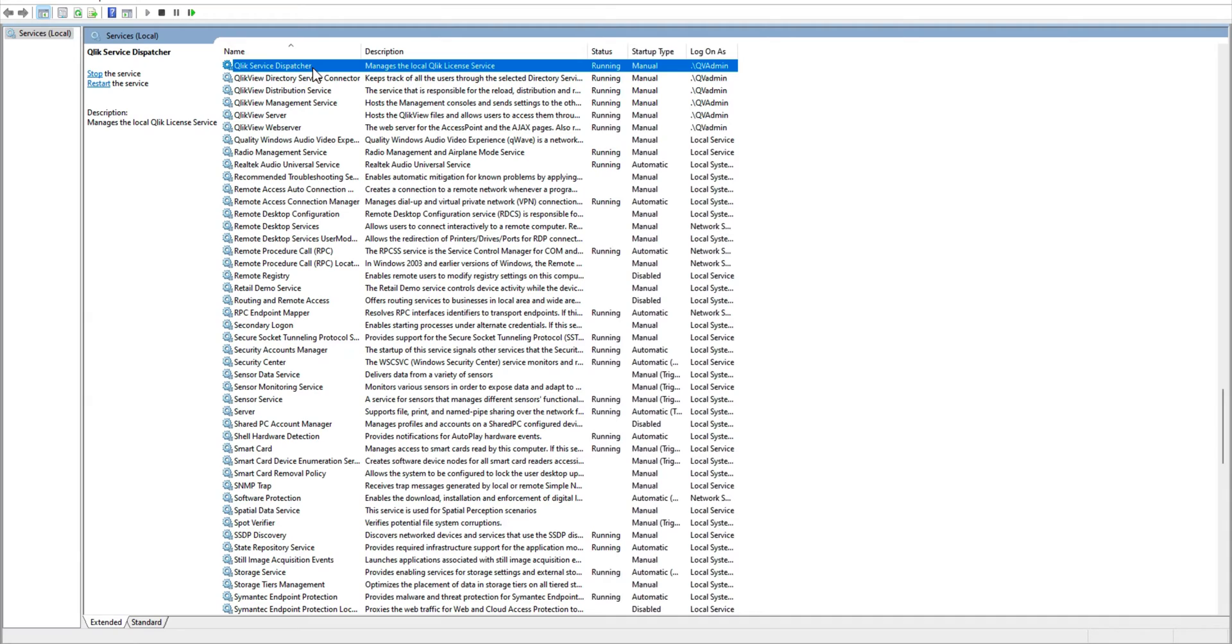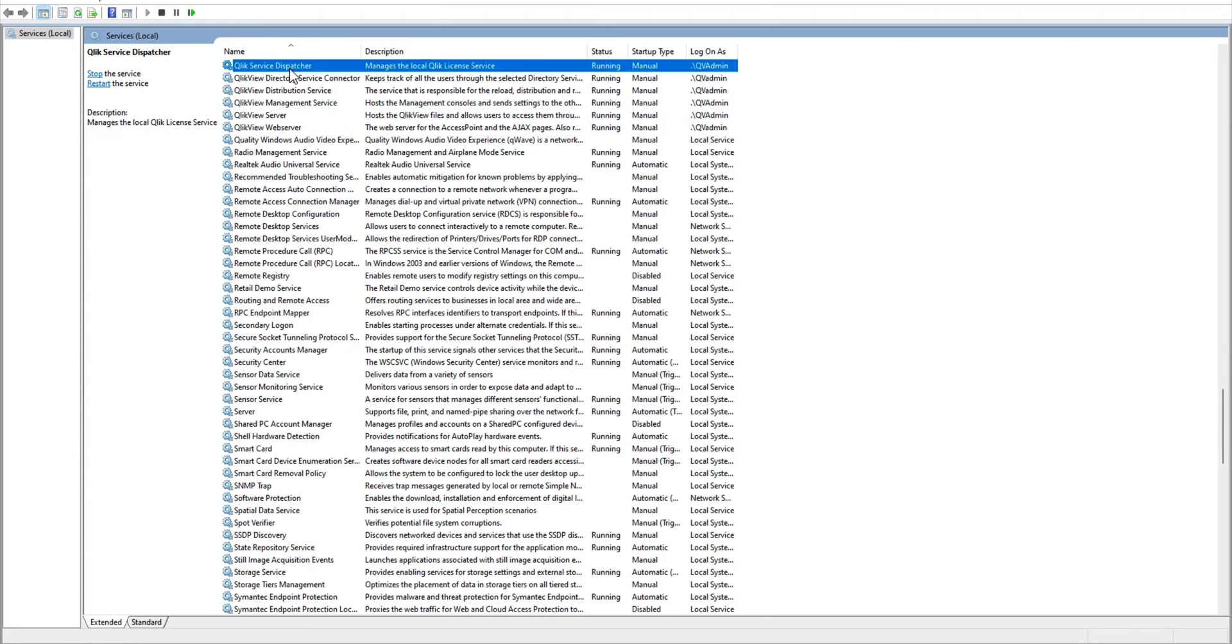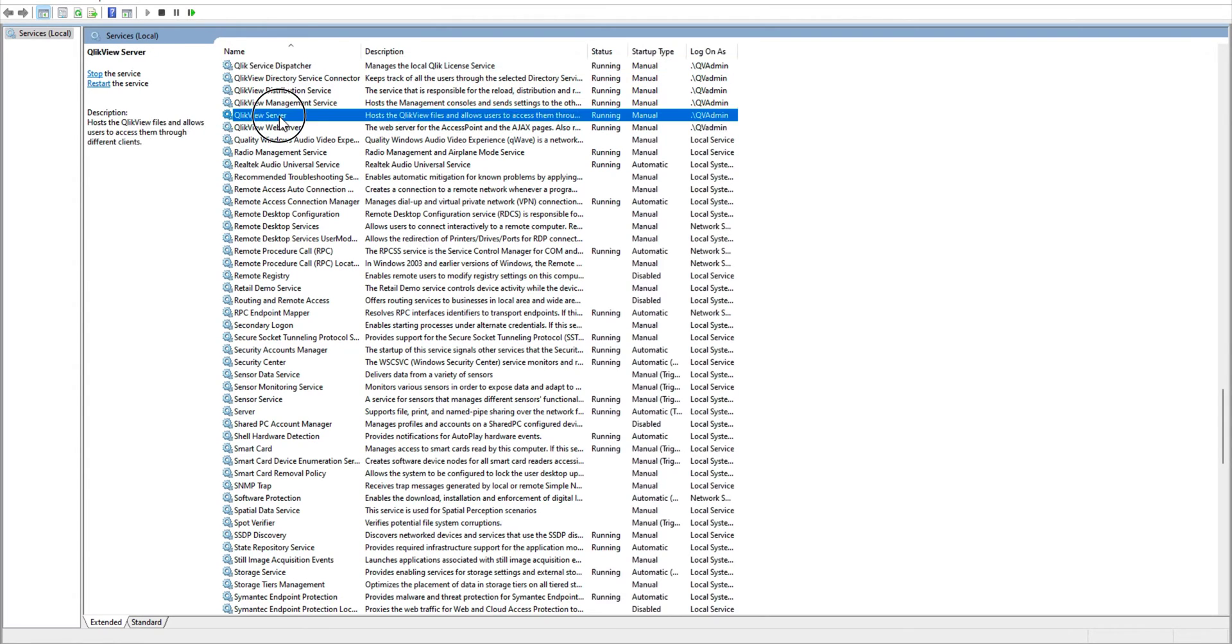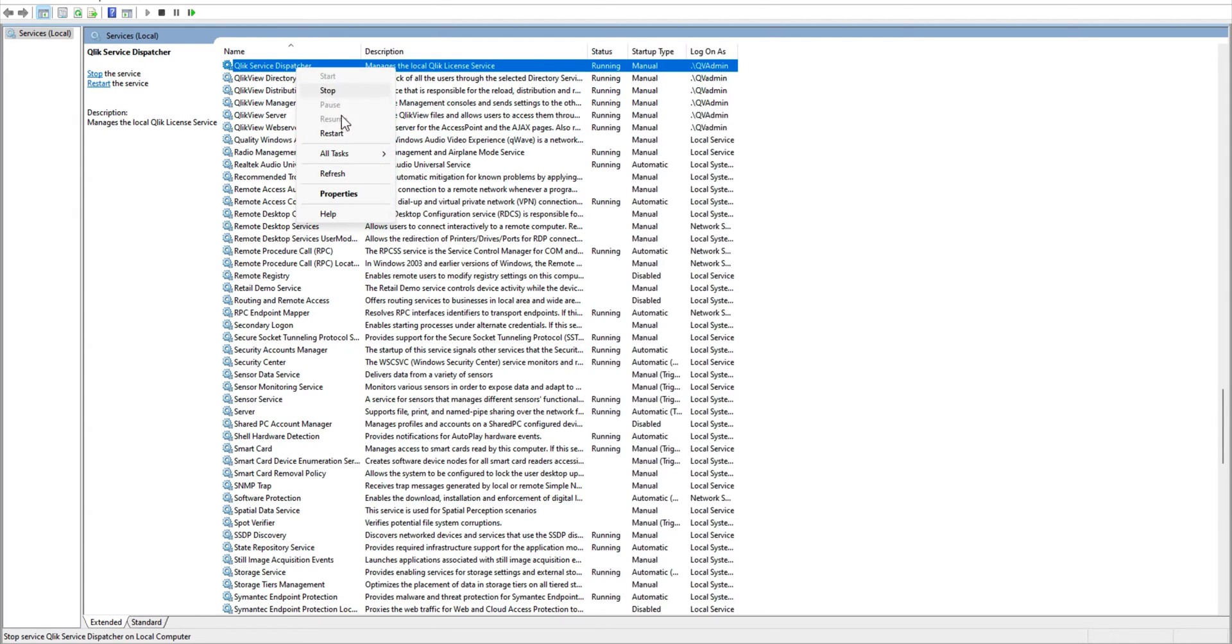But just to make sure that the services are in harmony, two services that are interdependent are ClickView server and dispatcher service. So for the ClickView server to be running, dispatcher service should be running. For example, if I restart this service...